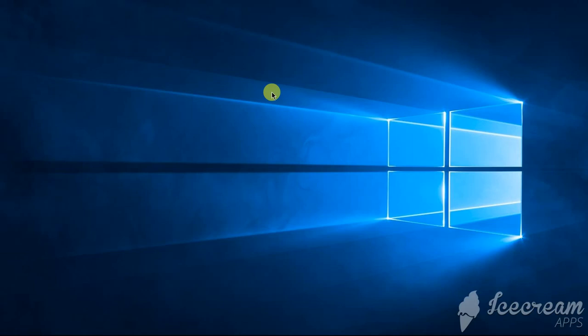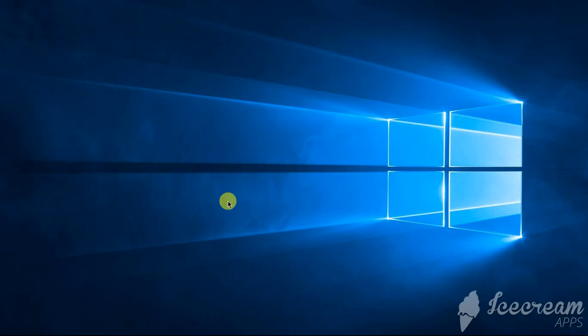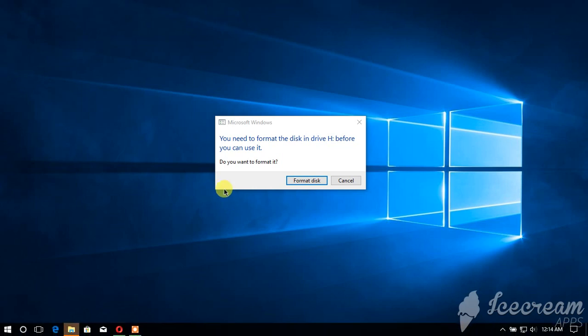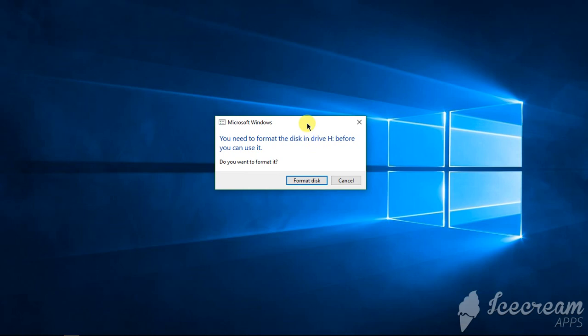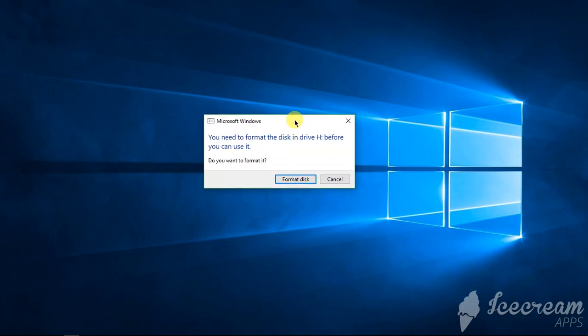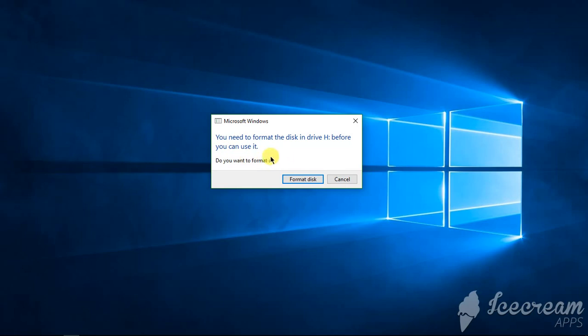So when you insert pen drive again it will show this prompt, but do not even try to format it. Do not even try to format this because this file system is not recognized by Windows PC because this is a DMG file.